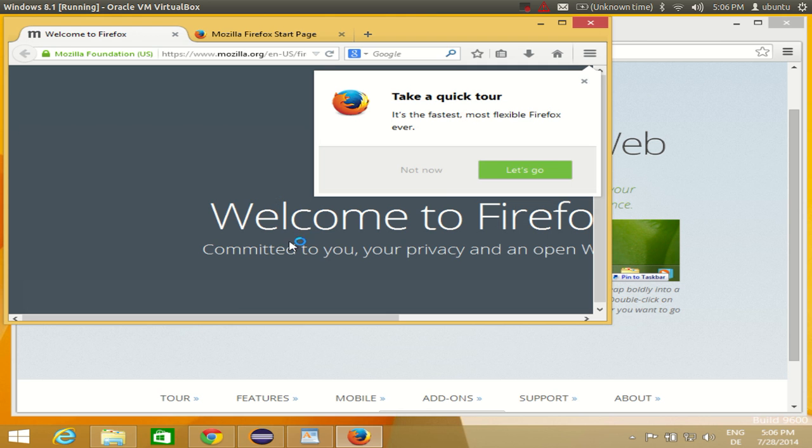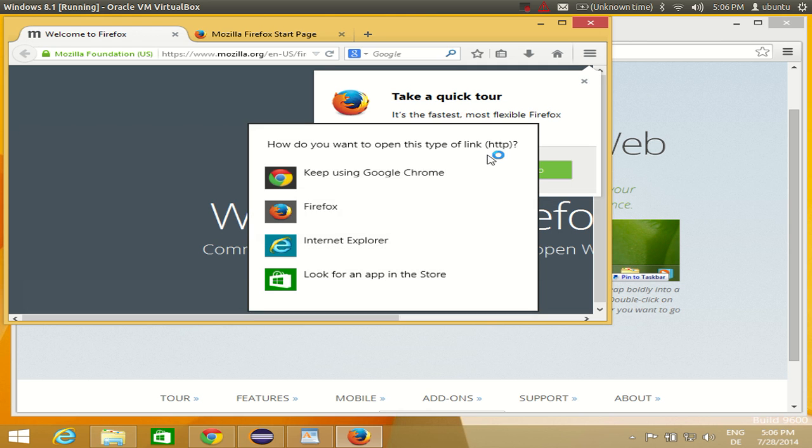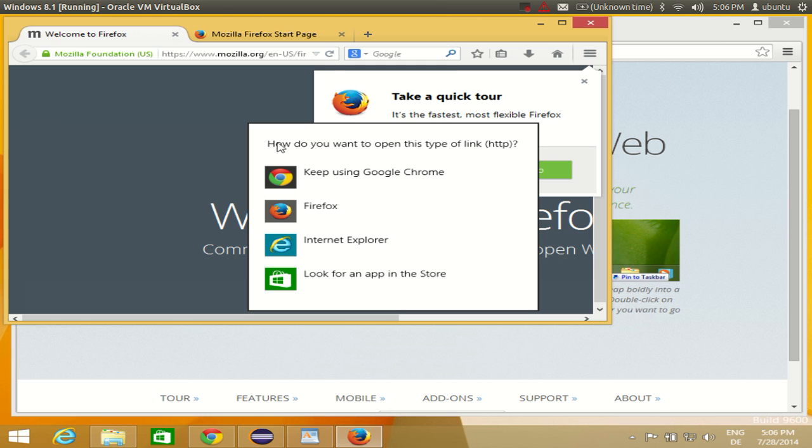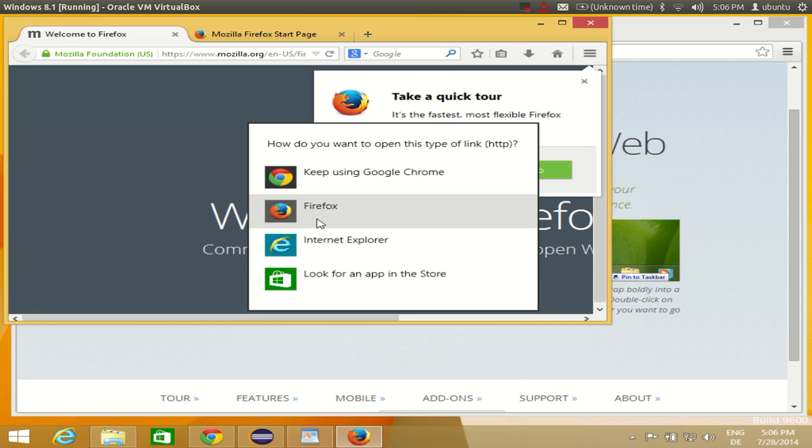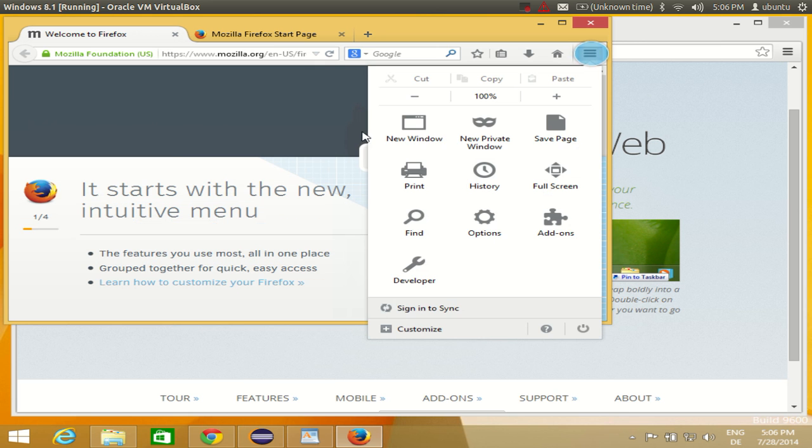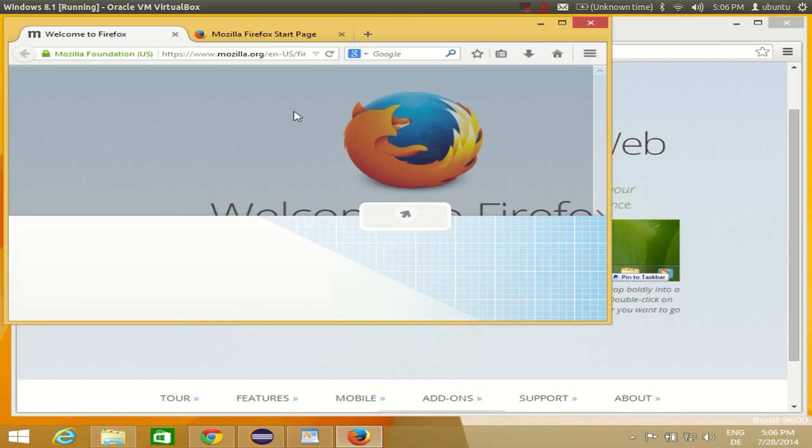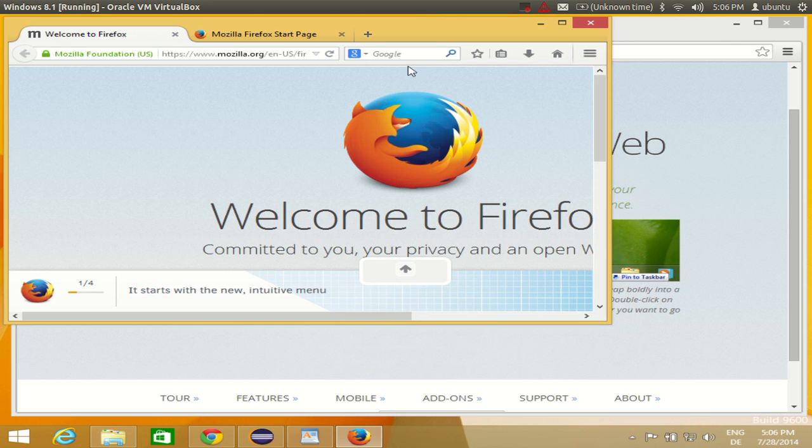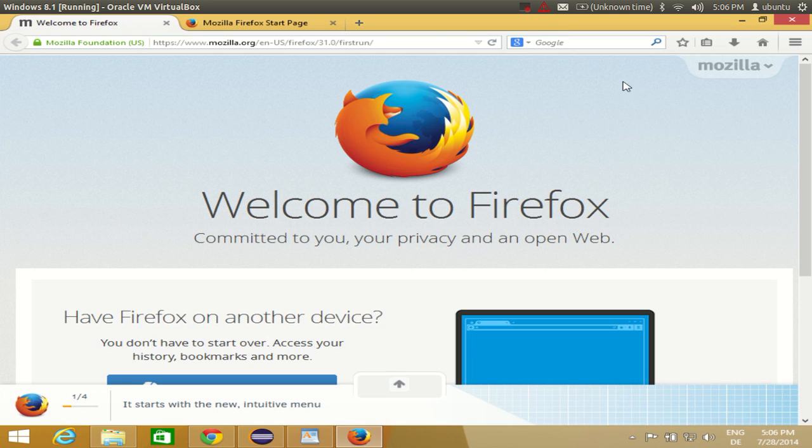So now you are ready to use Internet Explorer. It will also ask you this question: how do you want to open this type of link HTTP? I will say I want to use Firefox. So this is how you can download and install Firefox, it's a brand new version of Firefox which is Firefox 31.